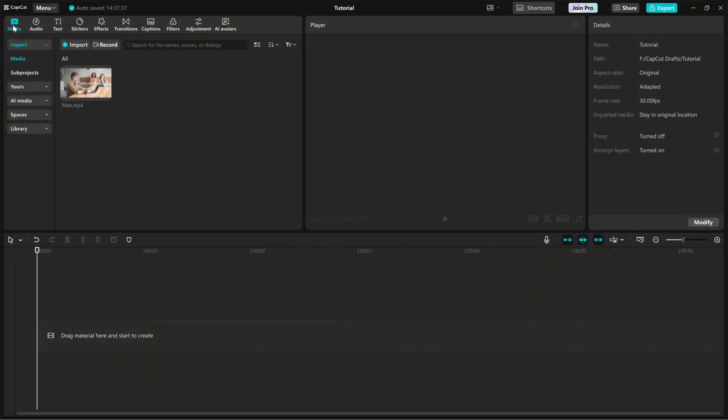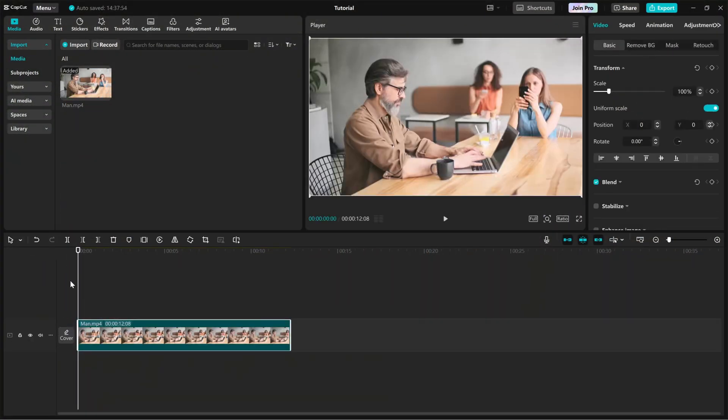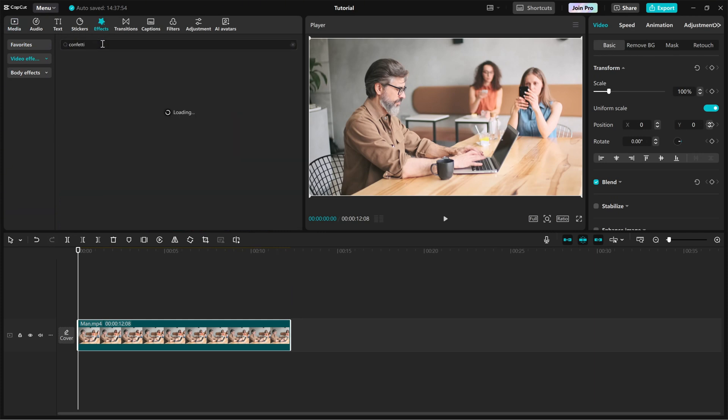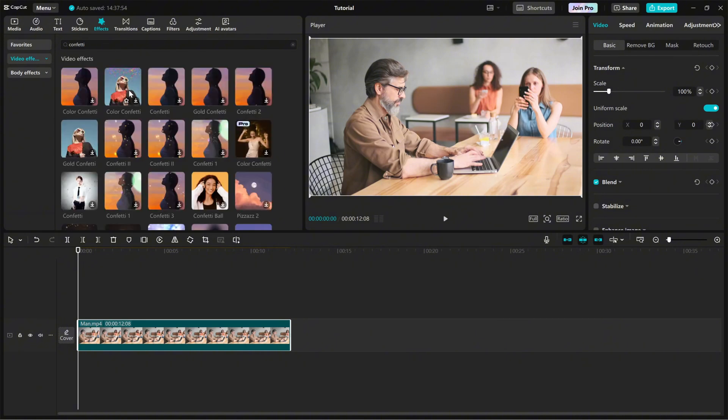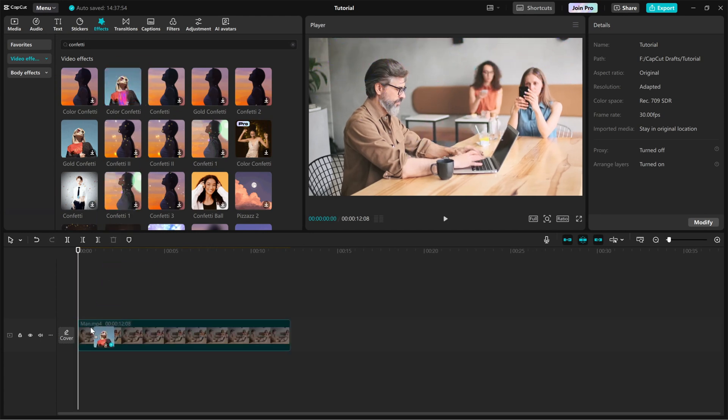First, import your video into the timeline. Now, head over to the effects panel and search for confetti. CapCut offers multiple confetti effects, but for this tutorial, I'm using colorful confetti to create a bright and celebratory look. Once you find it, drag and drop it onto your video.